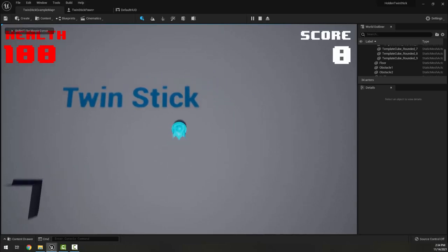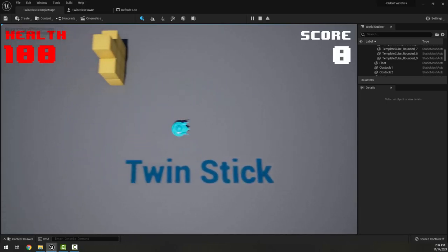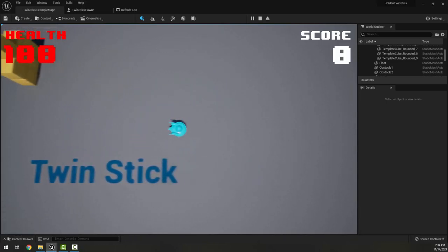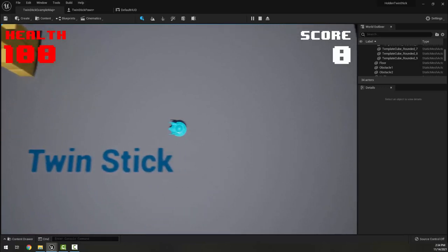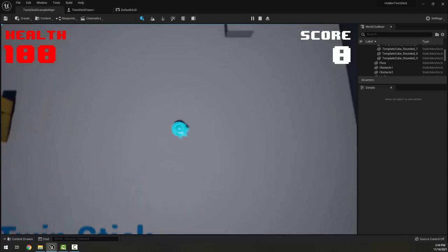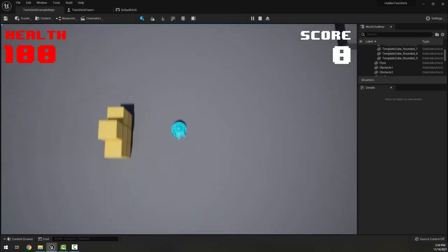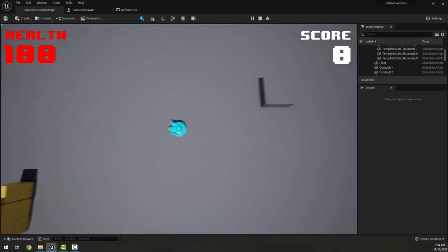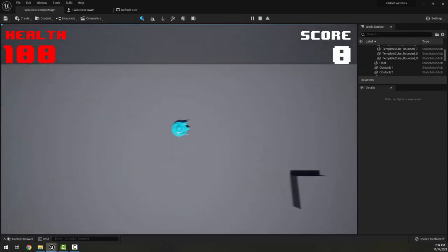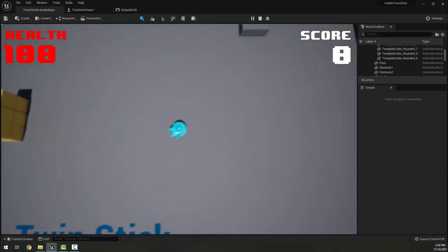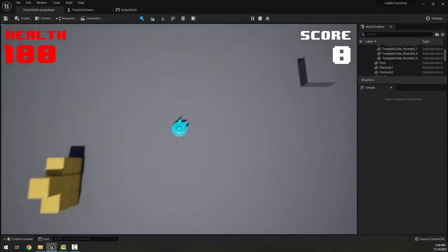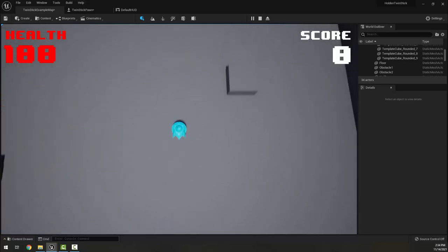Okay, students, as you can see here, I played around with my HUD a bit as the last video was recording. But now it's time to make our first enemy so that our ship has something to shoot at and something to do.